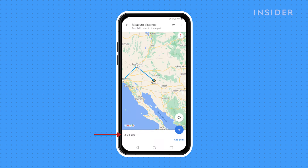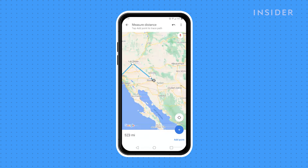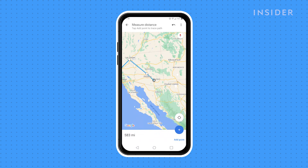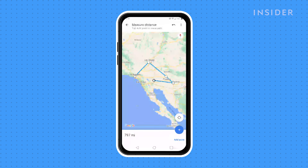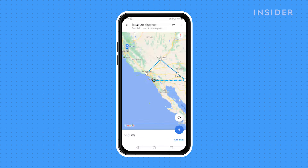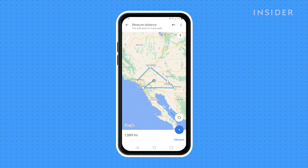To measure a longer or more detailed path, you can continue adding points. Move the map again and you'll see a new line segment appear with the new target. When it's where you like, tap Add Point again. The total distance will update with each added point.